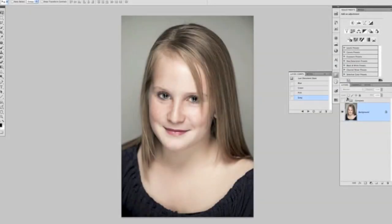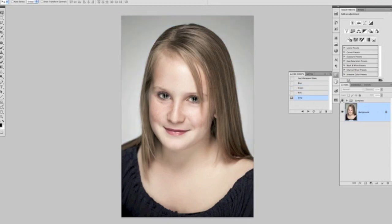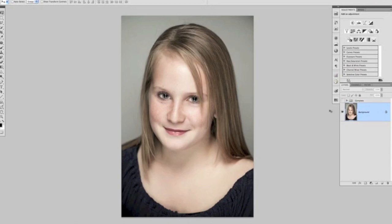Glyn Dewis here again with another Photoshop tutorial. This time I just want to quickly show you how we can very easily, in a number of clicks, change the background of our pictures to something a little bit more interesting — maybe add a spotlight effect behind our subjects, and for those who wanted to, we could look at changing the color of the background as well. This is something we can achieve very quickly and simply with just a few clicks within Photoshop.